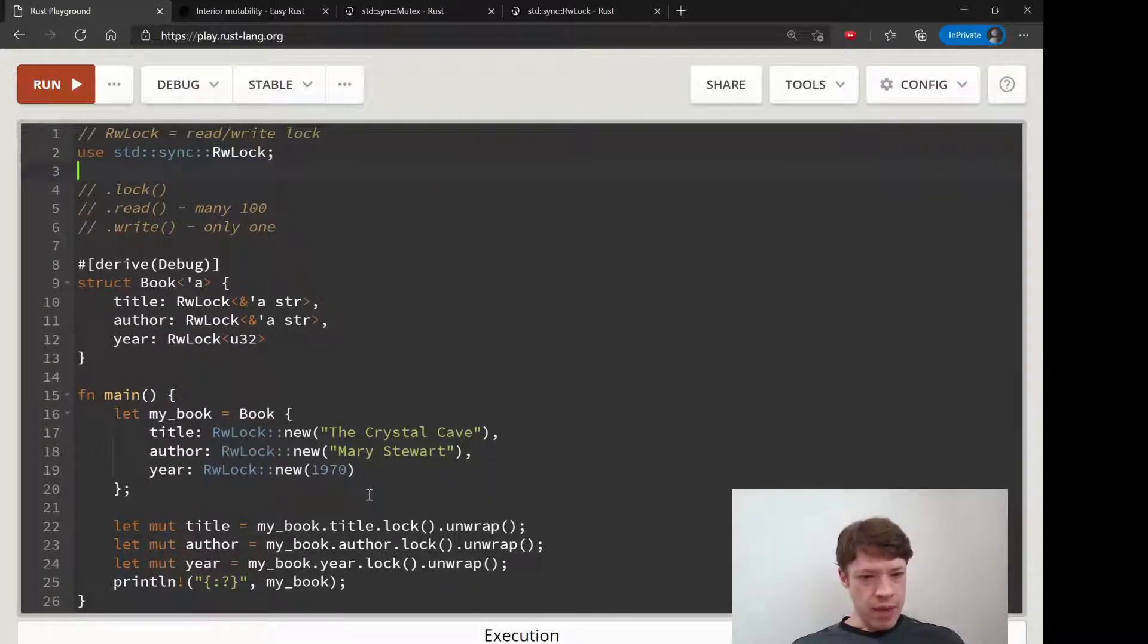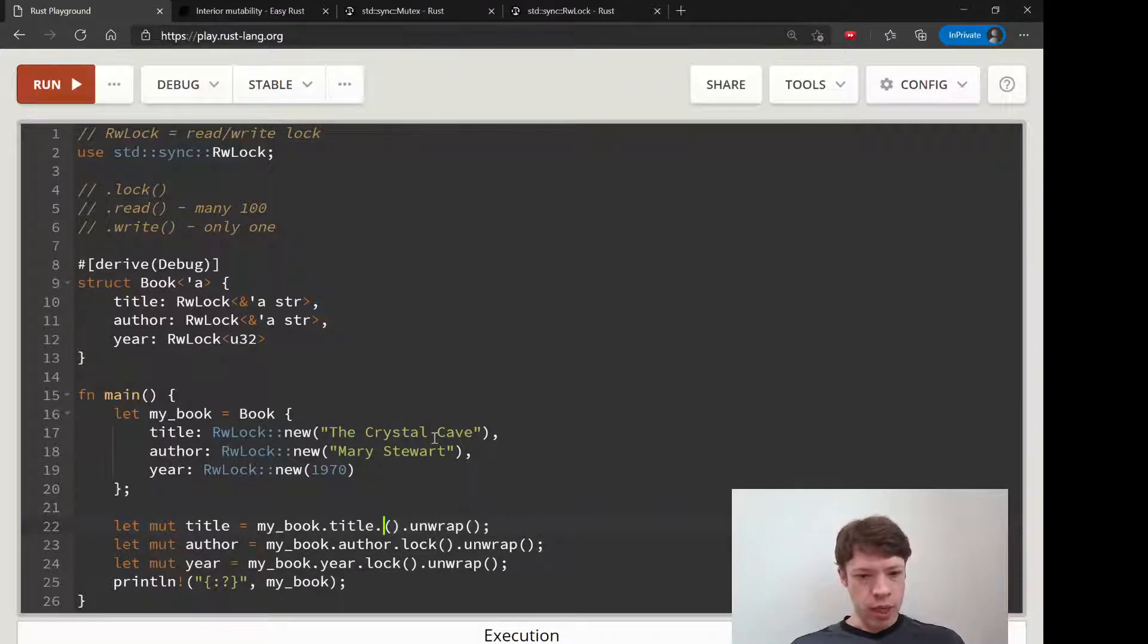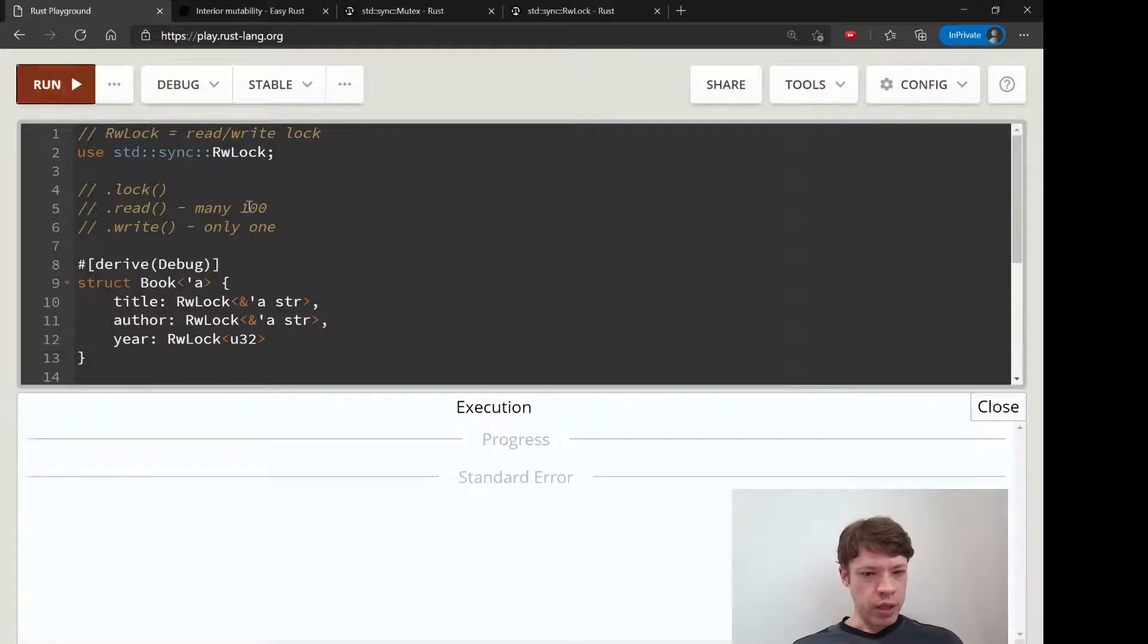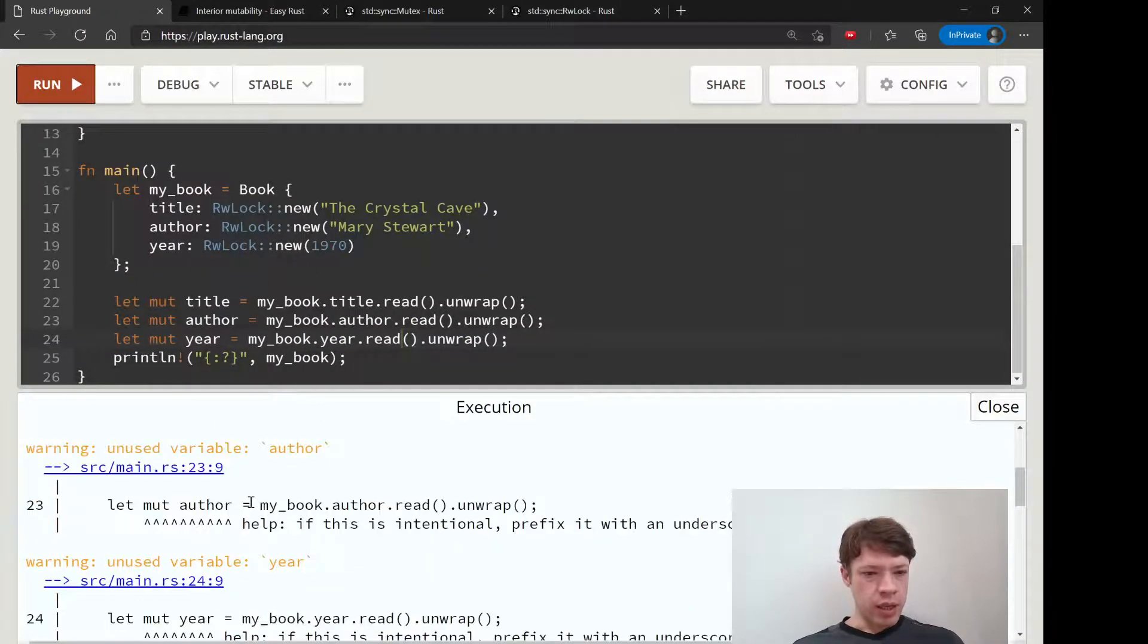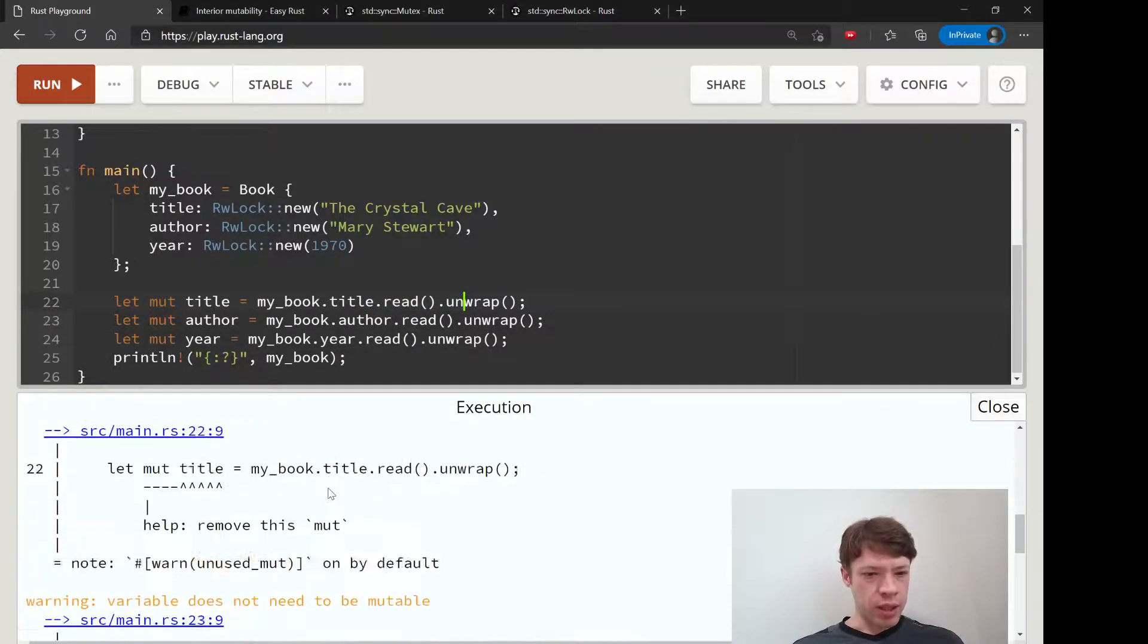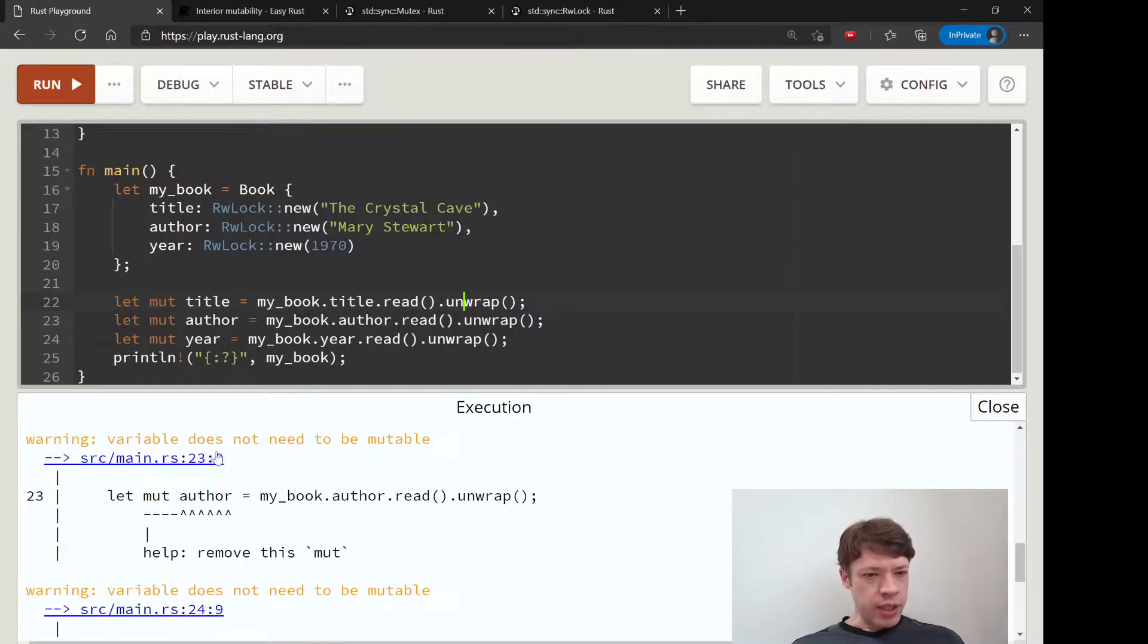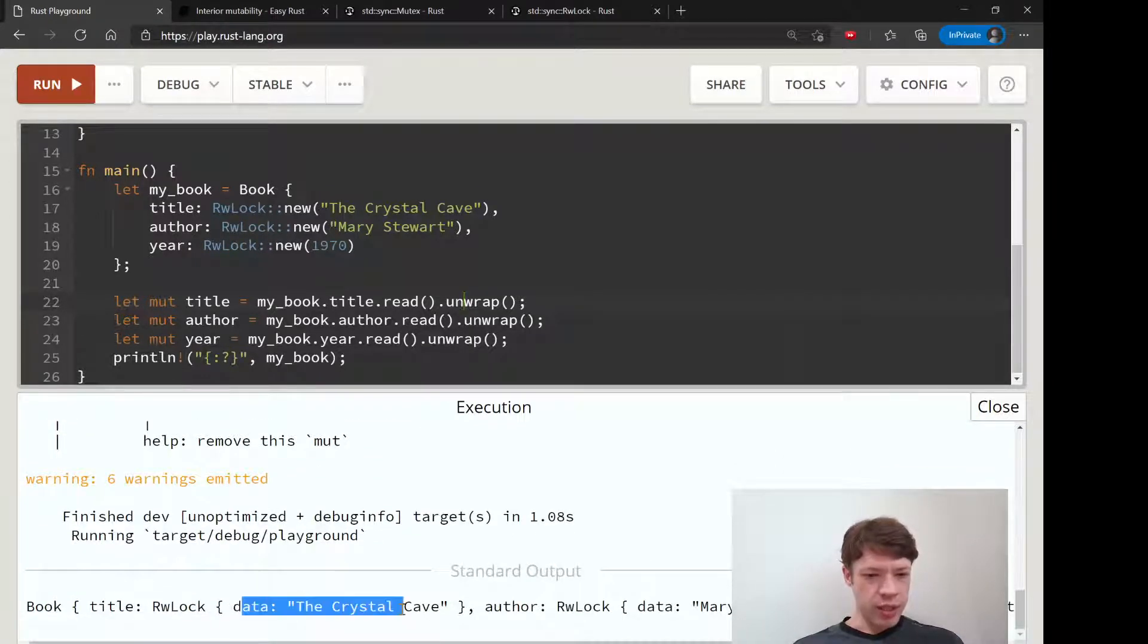And then instead of lock we are going to have write - actually let's do read first. So there we go: read unwrap, read and unwrap. So we're getting a read lock. These are, you know, they don't need to be mutable right now because we're just reading. But that's what Rust is telling us here - it doesn't need to be mut, so that's helpful.